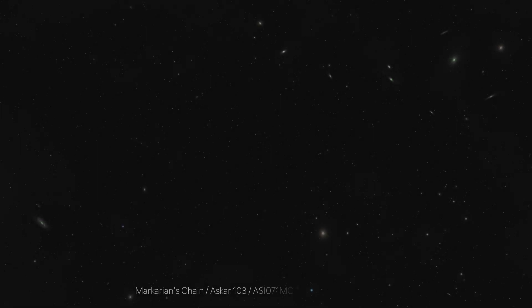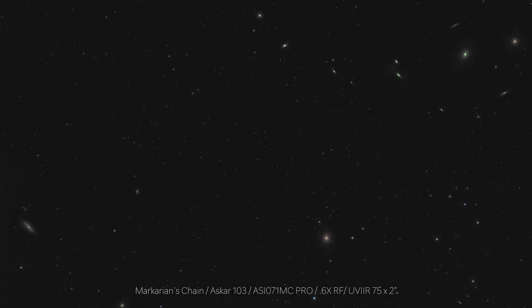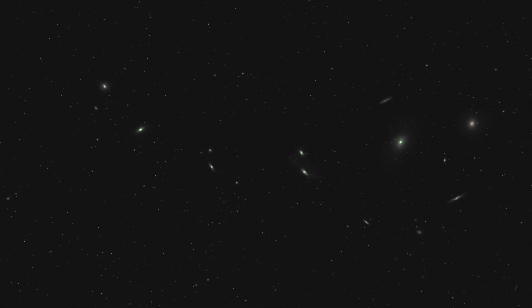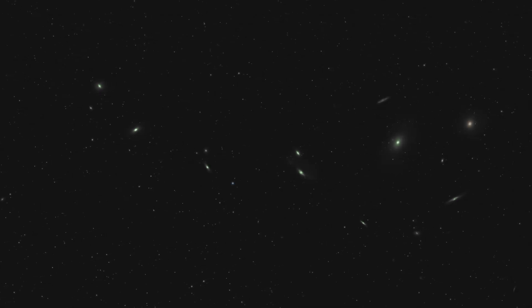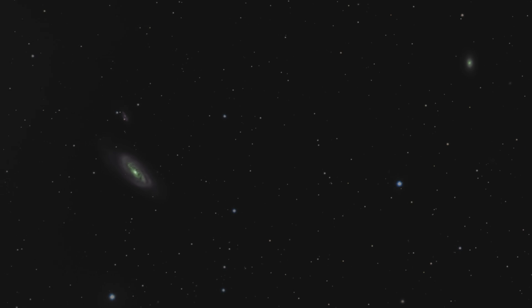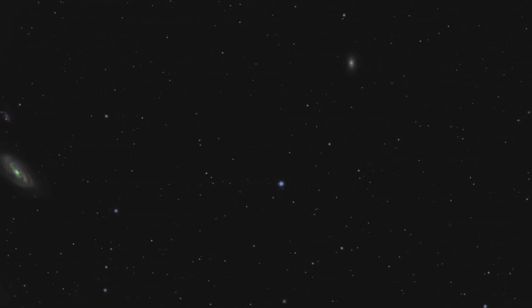All right guys, well, I guess the only thing left to do here is enjoy my photo of Markarian's chain.